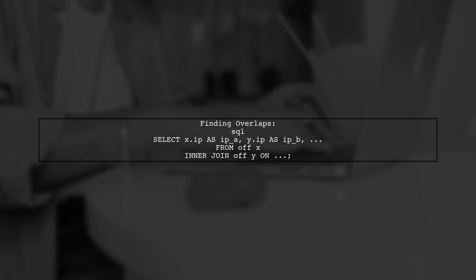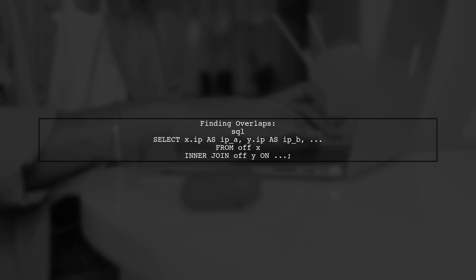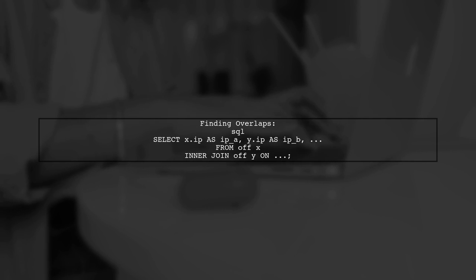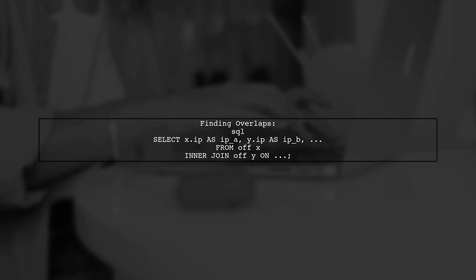Join the CTE with itself to find overlapping off periods across different IPs. This will help you identify common durations.